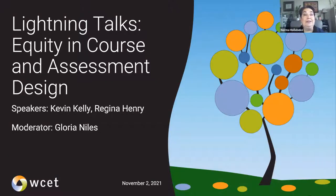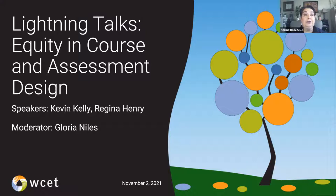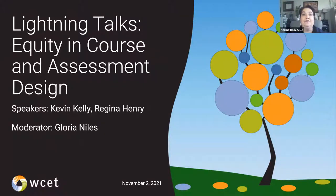Please participate in the session by sharing your thoughts, posting links to resources, and asking your questions. To help our moderator, if you are asking a question to the speakers, please use a question mark at the beginning of your question. It makes it easier when we're scrolling through trying to identify the questions.